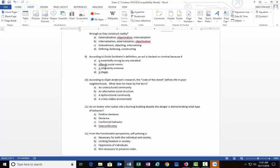Number ten: According to Elijah Anderson's research, the code of the street, referring to his article, defines life in poor neighborhoods. What does he mean by this term 'code of the street'? Again, in his article that is known by the same name, and there's of course some videos you can watch as well on the internet if you go to YouTube. Is it A) an unstructured community, B) an alternative social structure, C) a dysfunctional community, or D) a crime-ridden environment?